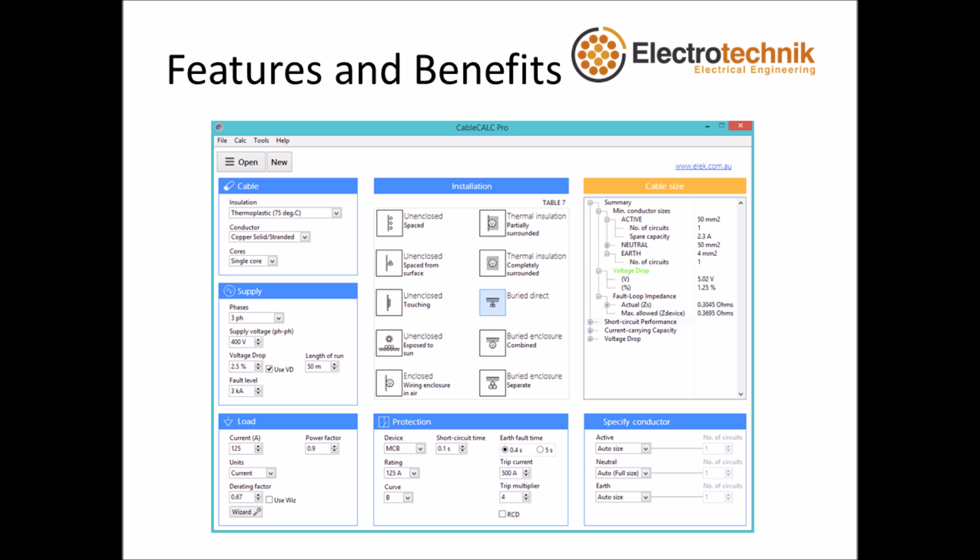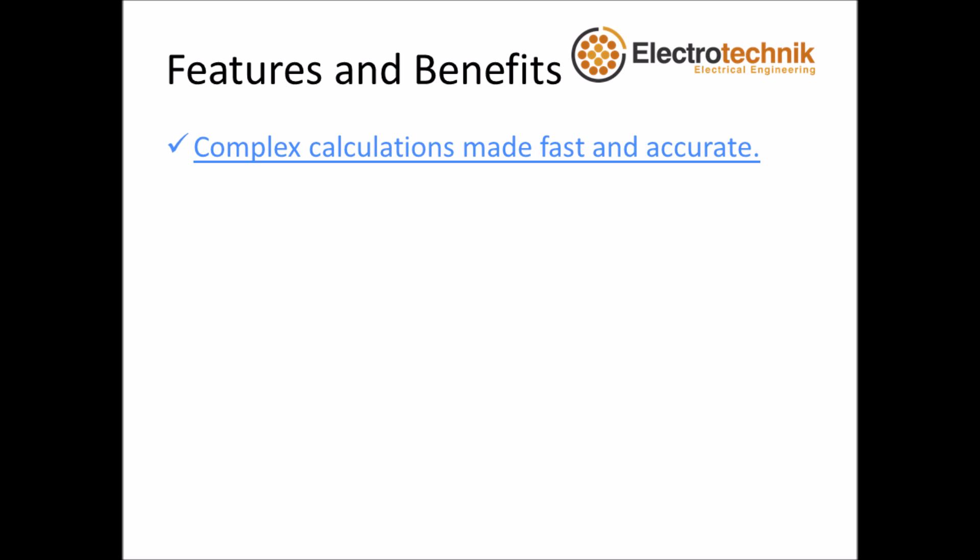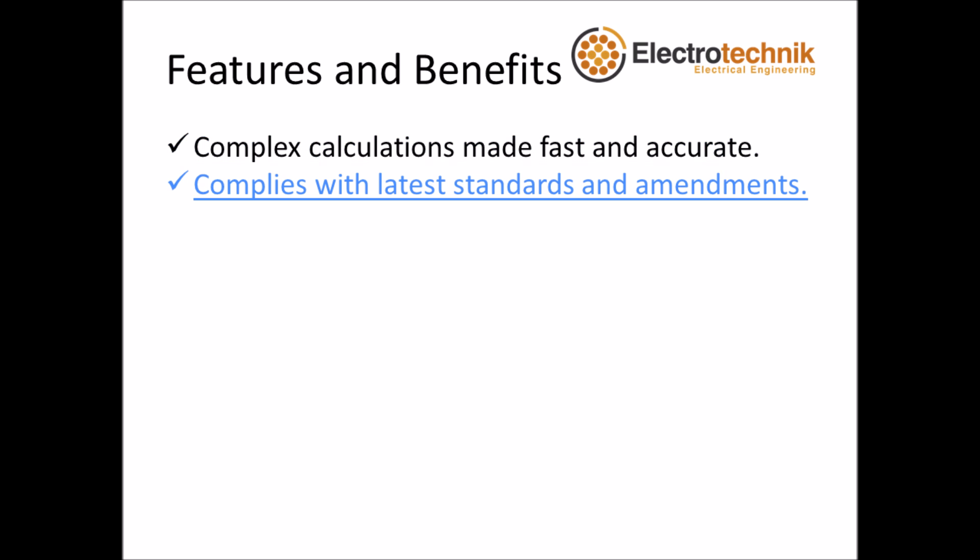In conclusion the following are the main features and benefits of CableCalc Pro. Complex electrical calculations are made fast, easy and accurate. Complies with the latest standards and amendments.